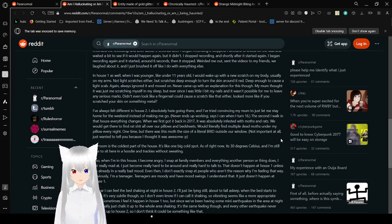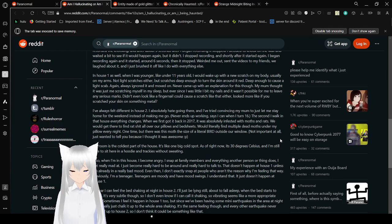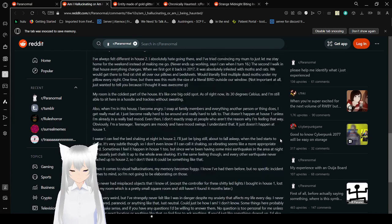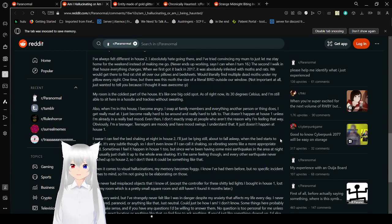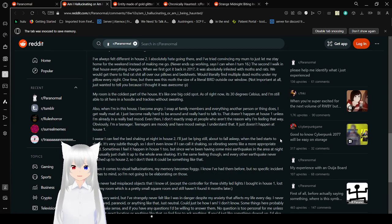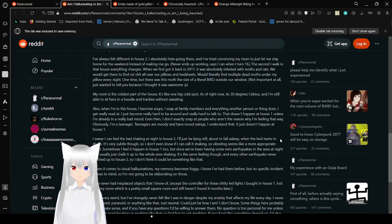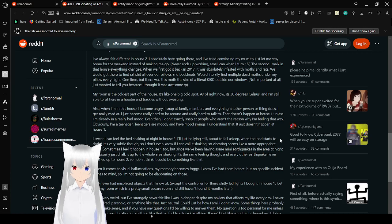Again, always ignored it and moved on. Never came up with an explanation for this, though. My mom thought it was just me scratching myself in my sleep, but ever since I was little, I bit my nails and it wasn't possible for me to leave any serious marks. Didn't even look like a fingernail could cause a scratch like that either. You'd be surprised what fingernails can do. Looks more like if you scratch your skin on something metal.